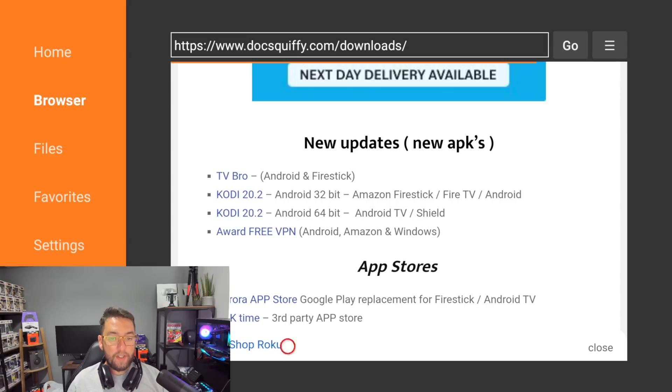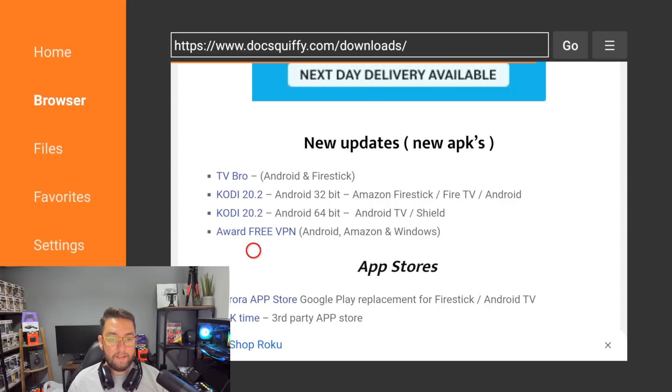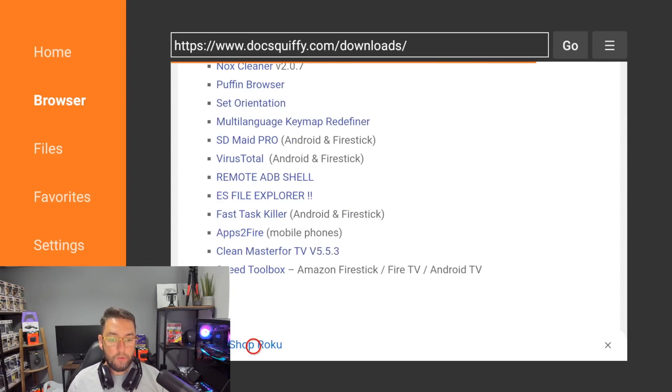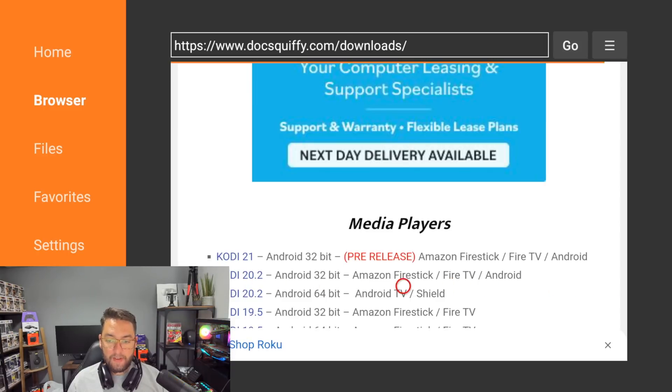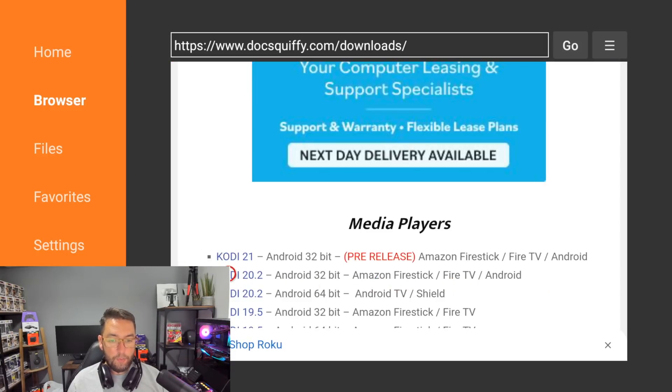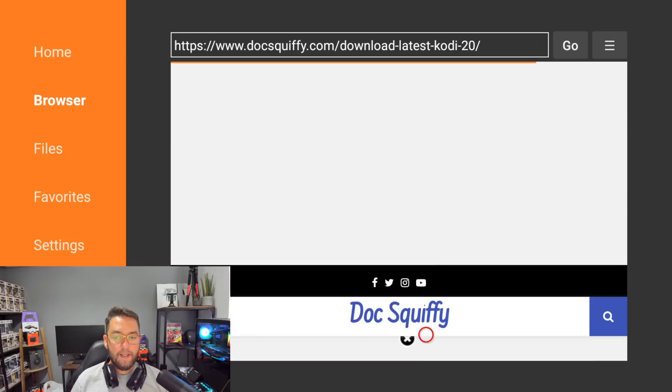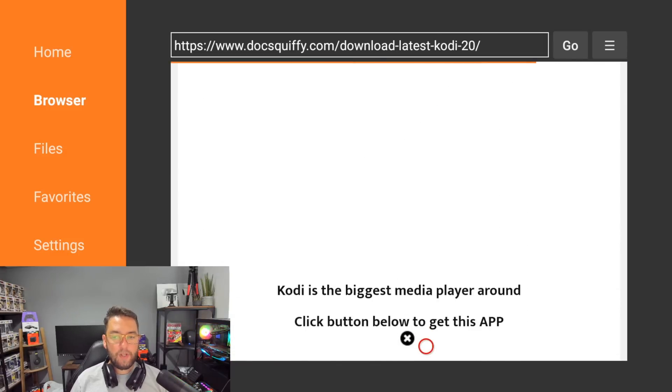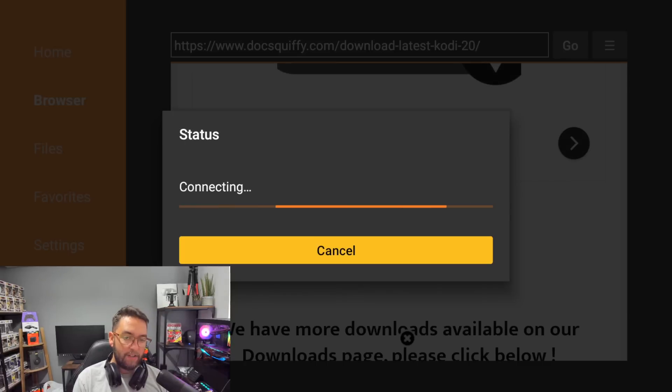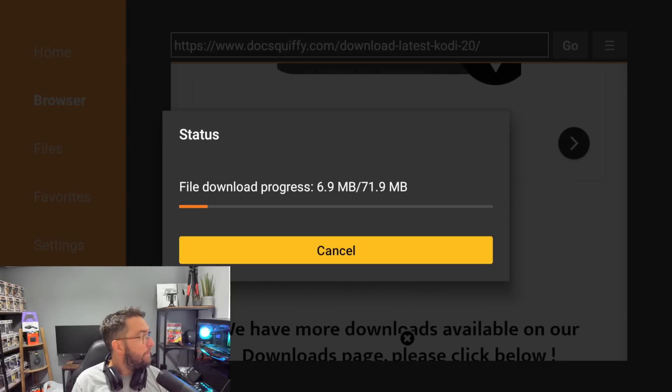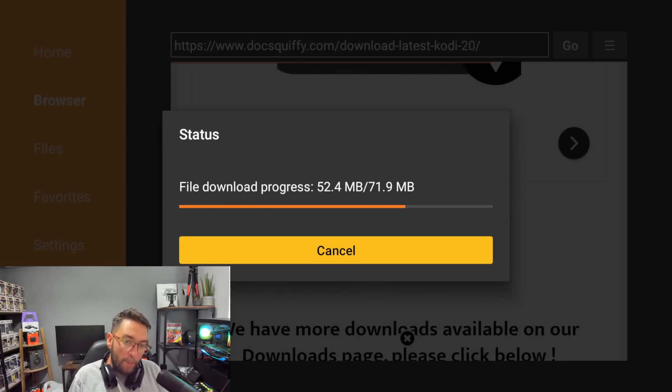Scroll down and find Kodi 20.2. It's currently in the new updates and new APKs. If it's not there, scroll down to Media Players. There's a version here for Amazon Fire Stick and Fire TV - the 20.2 32-bit version. Click it. If an advert comes up, just click close and scroll down to Download. Click that and we're off.